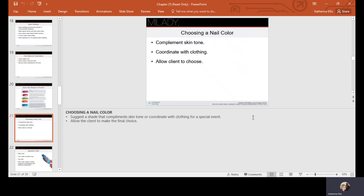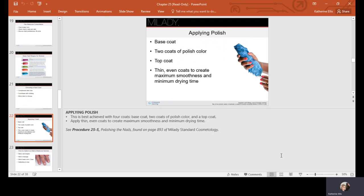When we're applying polish, we're going to have a base coat, two coats of polish, and a top coat. We need to do this in thin, even layers. We place the brush in the center of the nail, push a little bit to spread the brush, and we start center, side, side.